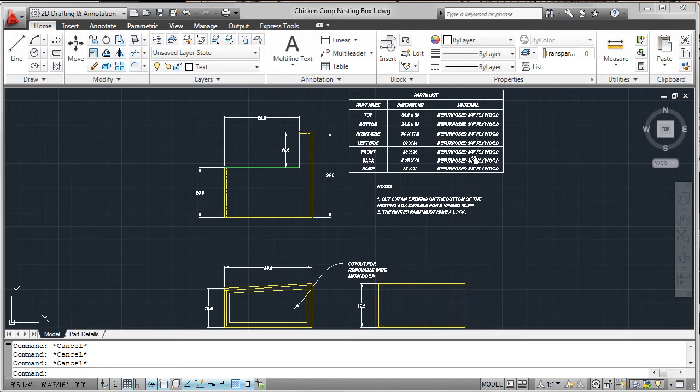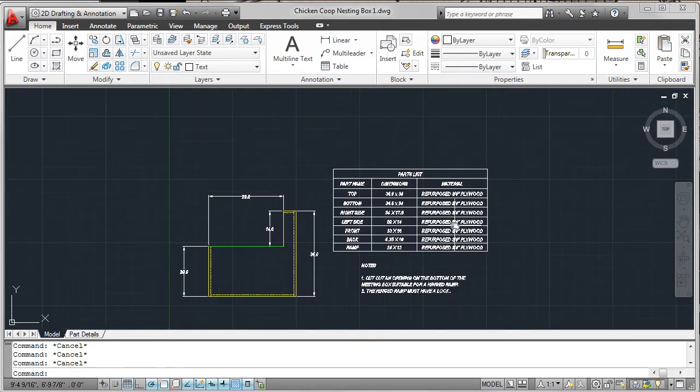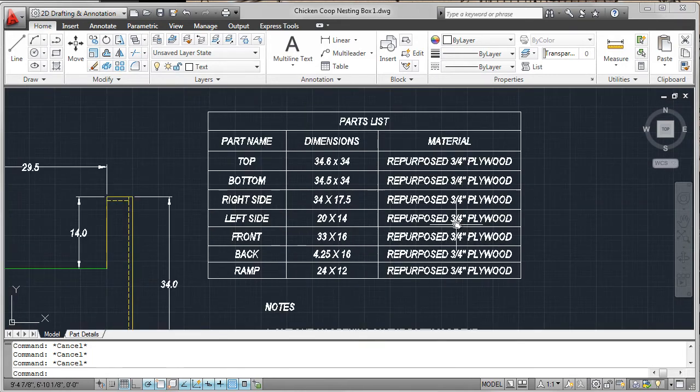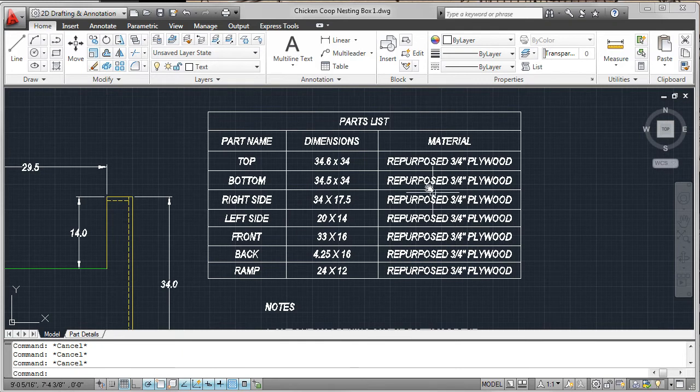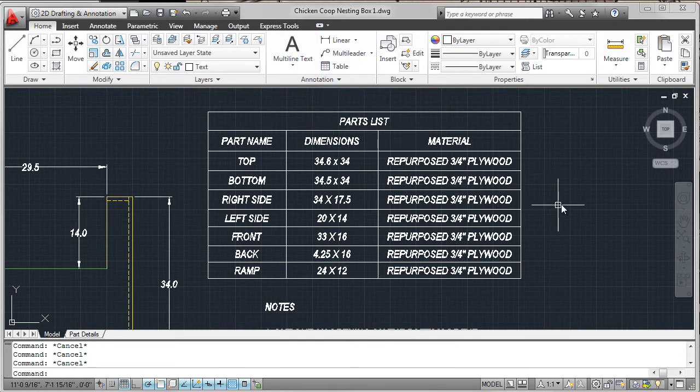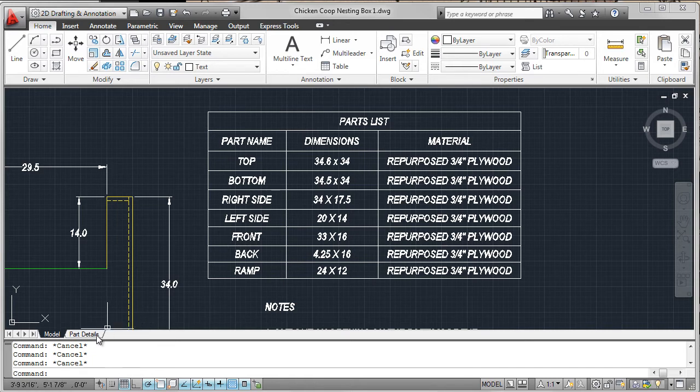In addition, a table was inserted to list the major parts of the chicken coop. Again, a layout was created to provide a method of output.